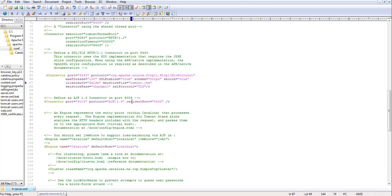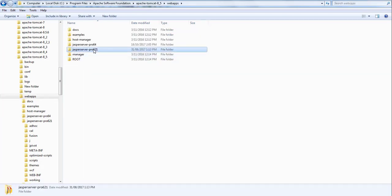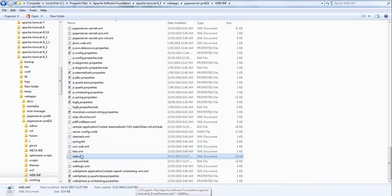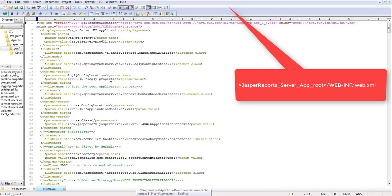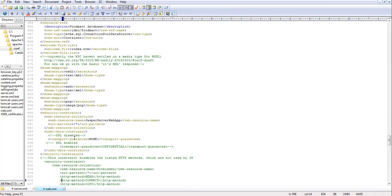The SSL configuration in server.xml enables both HTTP and HTTPS. If you want to completely disable HTTP for JasperServer, you need to go to the webapps folder, then into WEB-INF, and open the web.xml file. Search for the keyword 'ssl' — you'll see that 'ssl-disabled' is enabled, which allows both HTTP and HTTPS. We'll comment out the ssl-disabled property and uncomment the ssl-enabled one. This will restrict transport to HTTPS only, with no HTTP. Save the file.